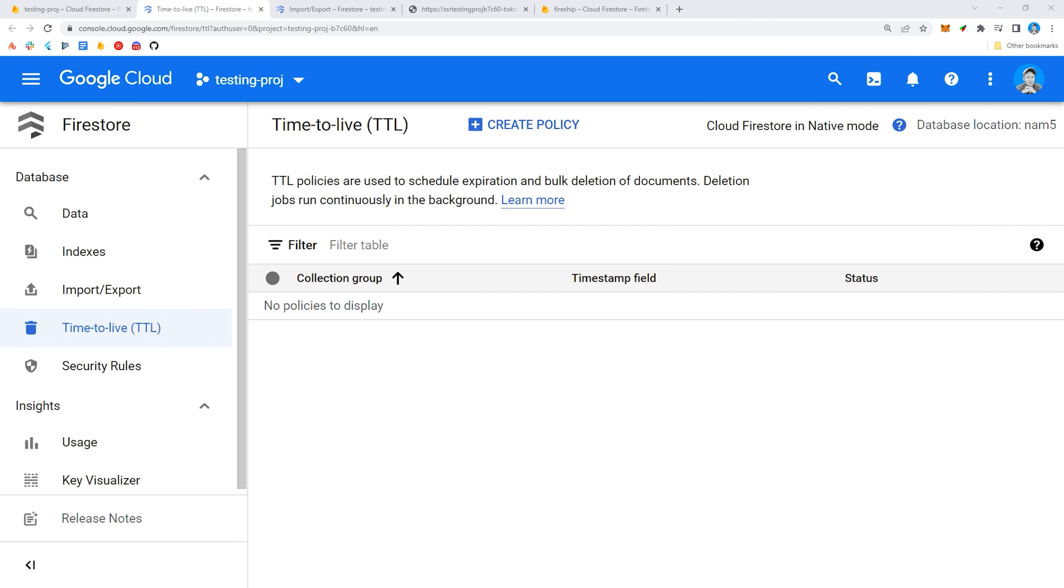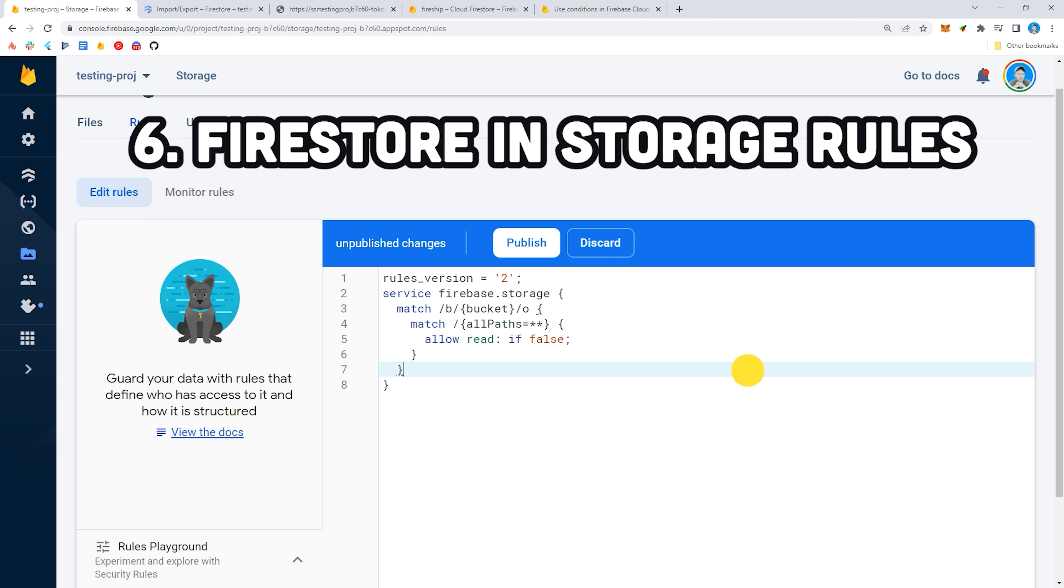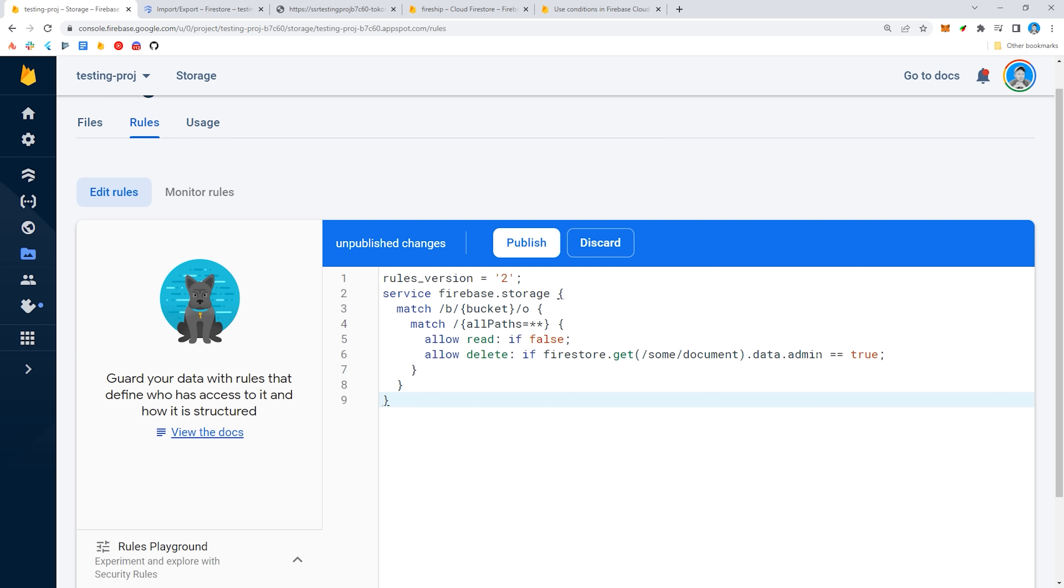Now, another small but game-changing feature for many apps is the ability to access Firestore data directly in your file storage rules. If your app allows users to upload files, this will make it much easier to lock down files based on the current user's data.